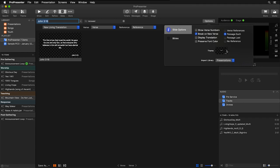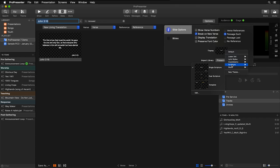But in ProPresenter 7, we can show more than one translation at a time. But this requires themes with multiple text boxes. So the first thing we need to do is choose a theme that has multiple text boxes.